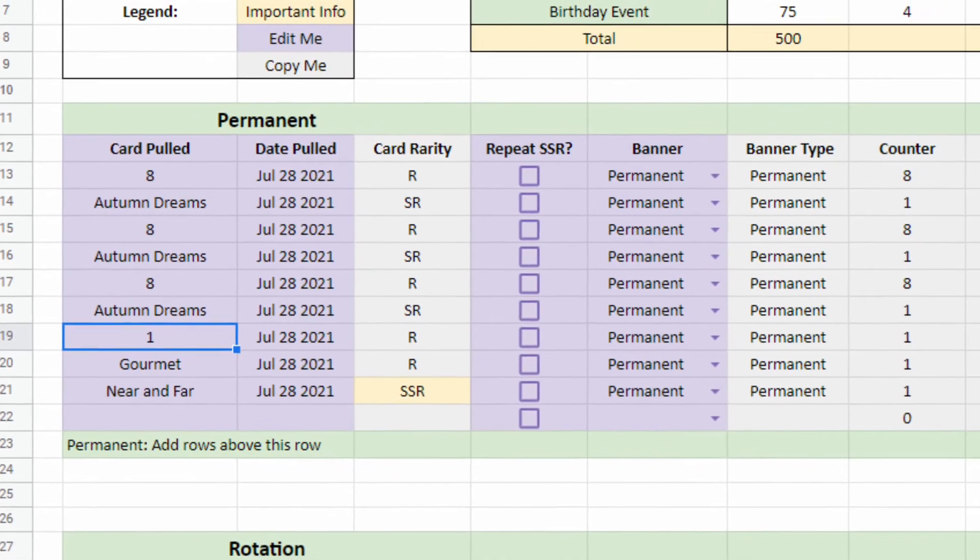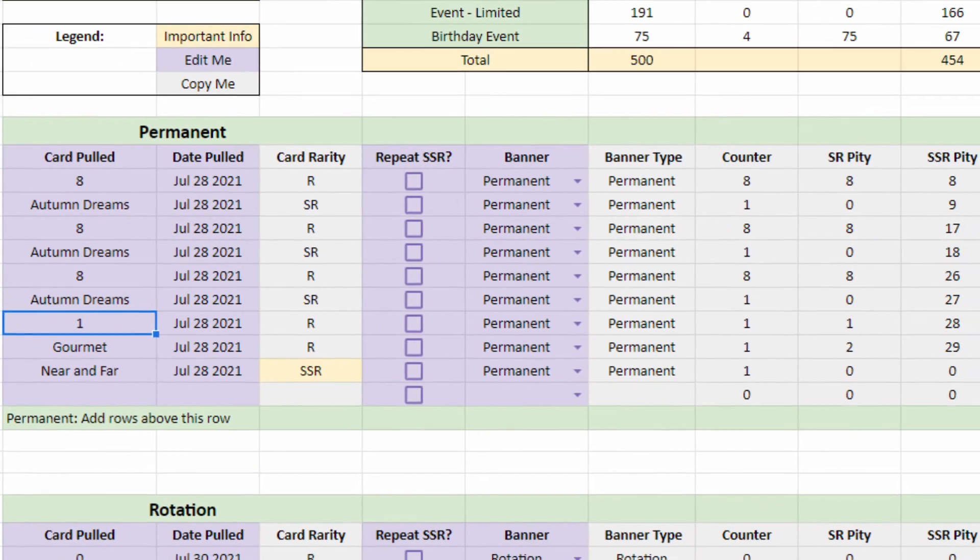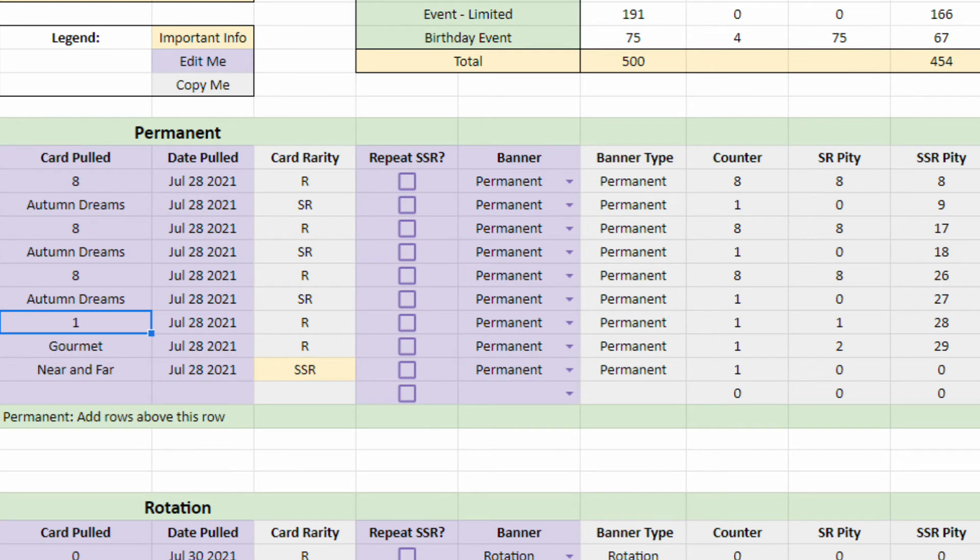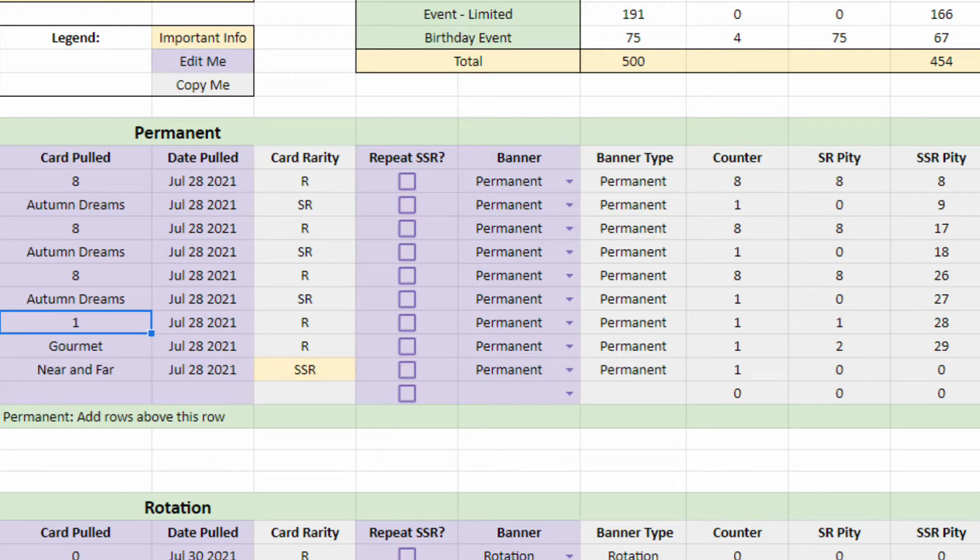Next are the Copy Me columns. Card Rarity looks up the card name and finds its corresponding Rarity on the Cards sheet. Banner Type looks up the banner name and finds its corresponding Banner Type on the Banners sheet.